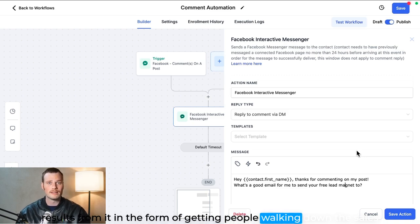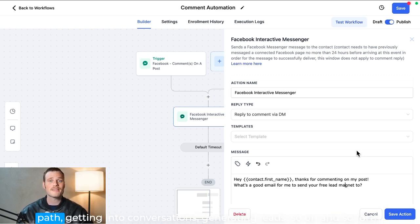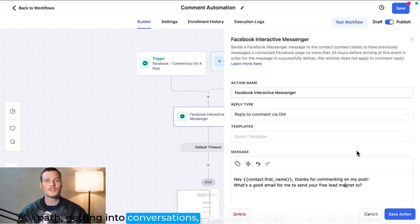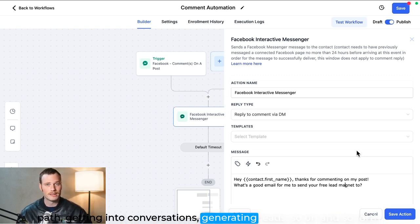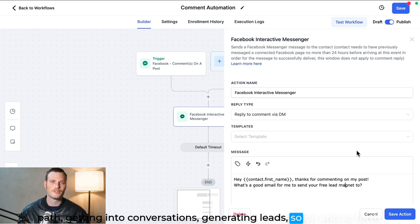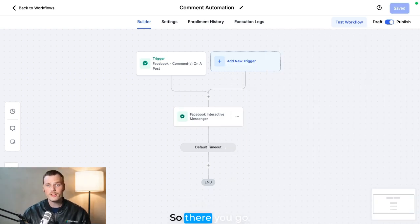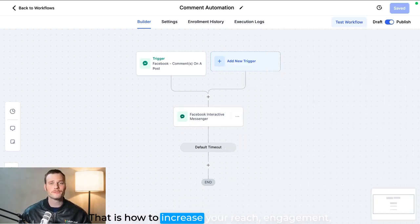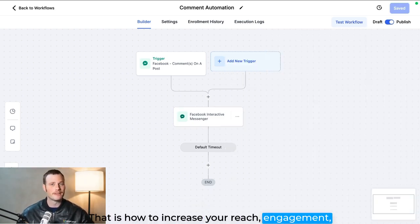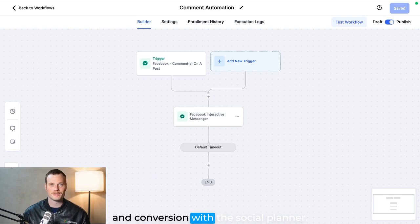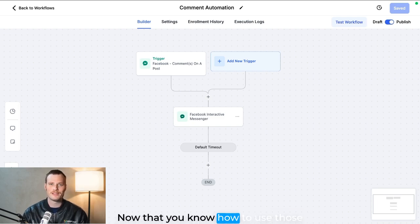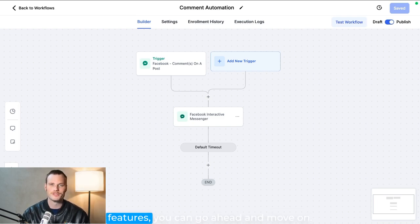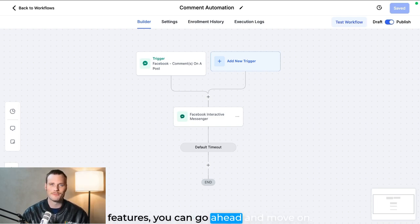So there you go, that is how to increase your reach, engagement, and conversion with the social planner. Now that you know how to use those features, you can go ahead and move on.